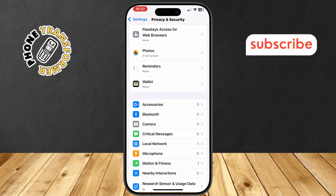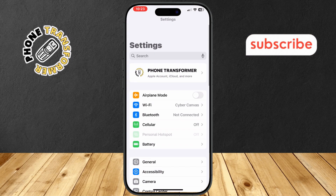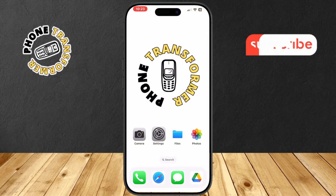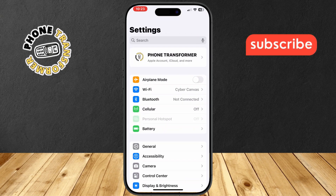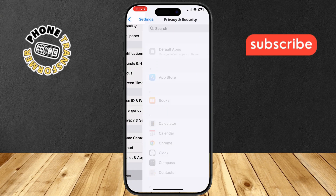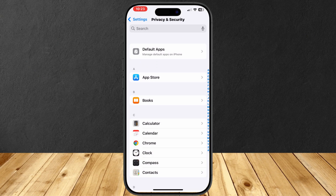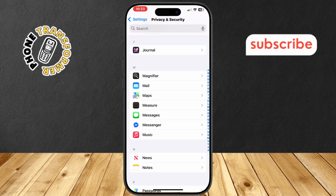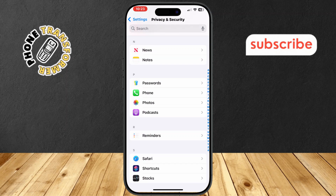Method 2: Turn off call recording. Step 1: Open the Settings app on your iPhone. Step 2: Scroll down and tap on Apps. This section lets you manage settings for individual apps.